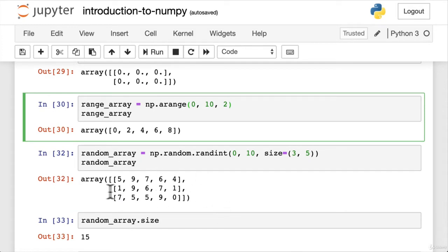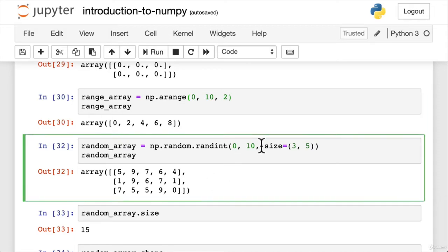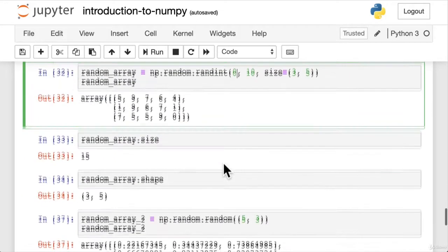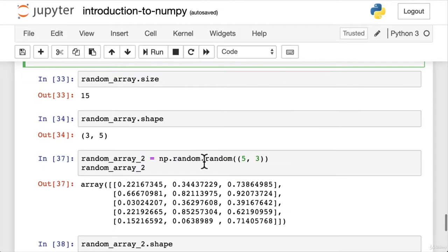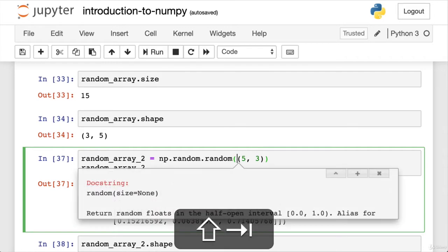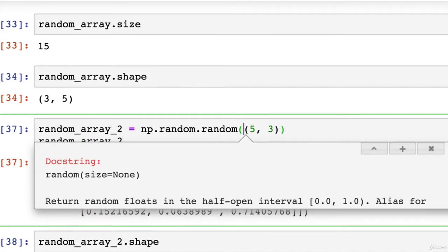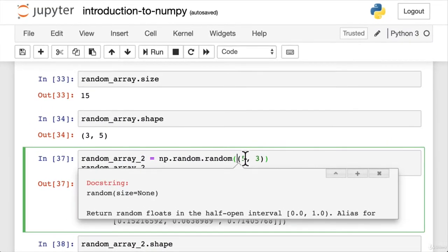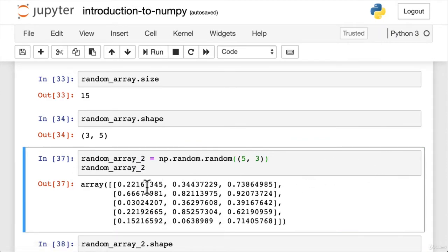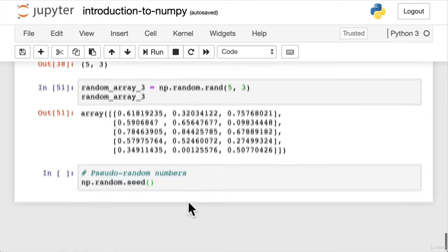And if we wanted an array of random numbers, we've got a few options. We have randint for returning integers between a certain range, or we have random.random for returning numbers between zero and one of a certain shape. And how do we know what these functions do? Well, we can press shift and tab, and that's going to return the doc string. So here we can see np.random.random returns random floats in the half open interval zero to one, and it takes a parameter called size, which in our case, we've done five and three. So five rows, three columns. We can see that there. Wonderful.